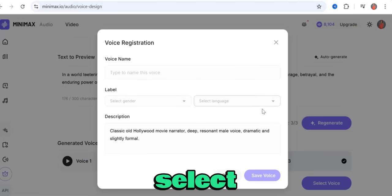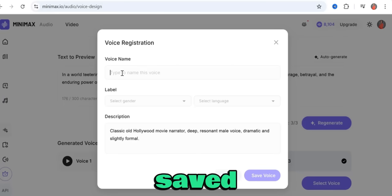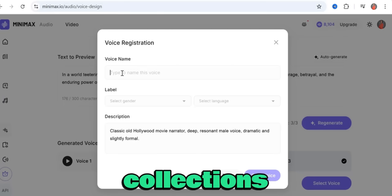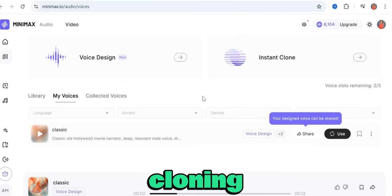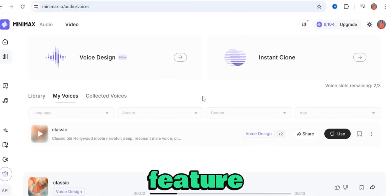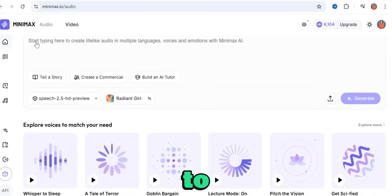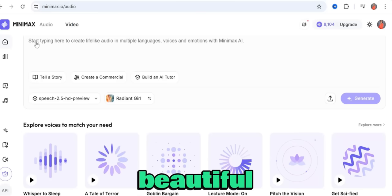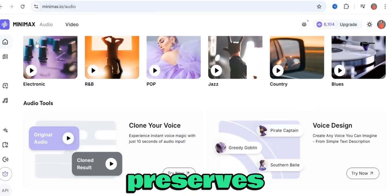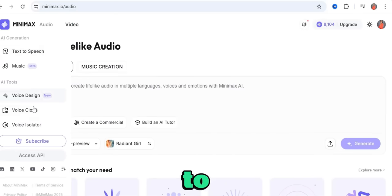Click on it and click 'Select Voice.' Put in your voice name, label it, select the language, and click 'Save Voice' — it will be saved to your collections. The next feature we're trying out is voice cloning, and this is the feature I like most on MiniMax. It allows you to clone your own voice from as little as a 30-second clip, and it preserves the richness of your tone.